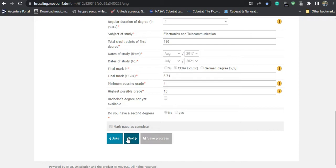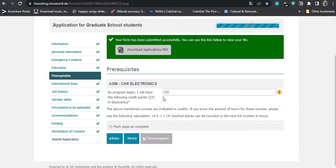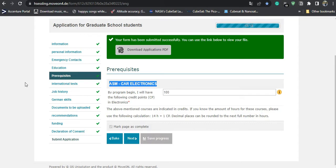The prerequisites section is an important step. If you are applying for a specialization, they will check whether you are eligible. For example, I applied for car electronics, so they check whether my bachelor's degree has enough credit points in electronics to pursue this course at Esslingen University. Esslingen is known for being highly competitive — it is one of the toughest universities to get into in Germany for this particular course. I have around 100 credit points in electronic subjects out of my 190.